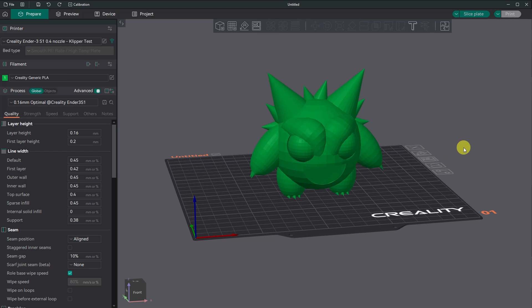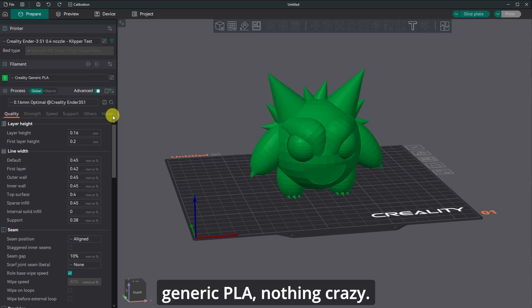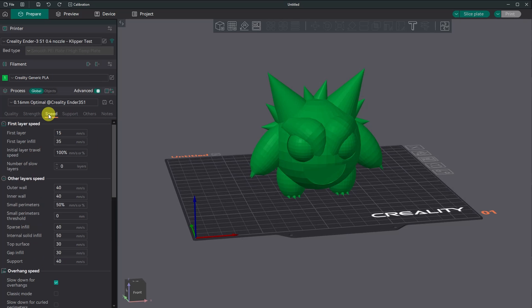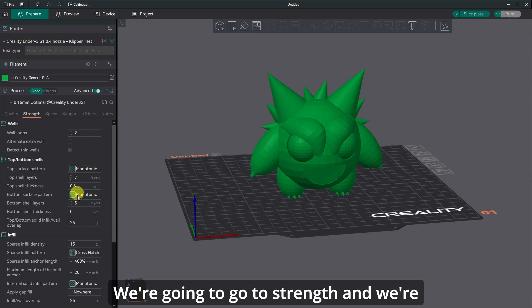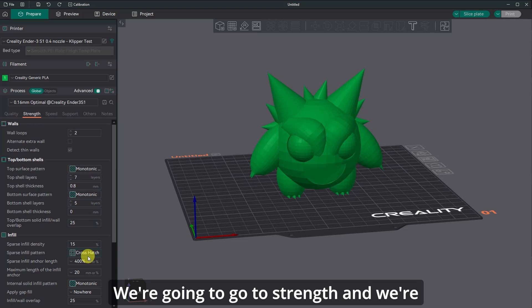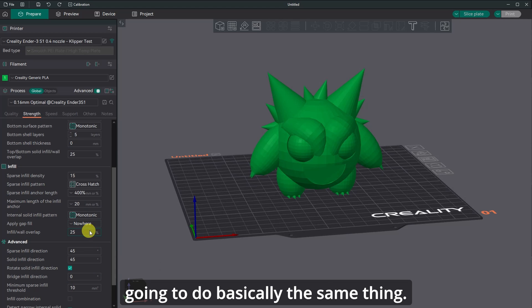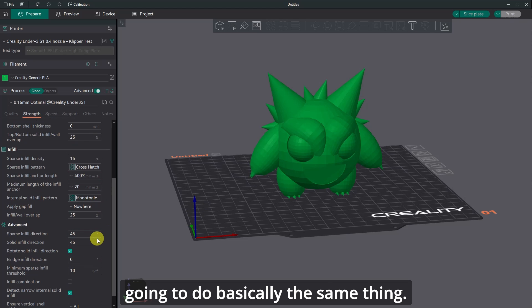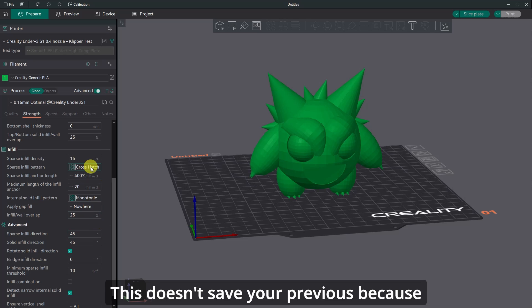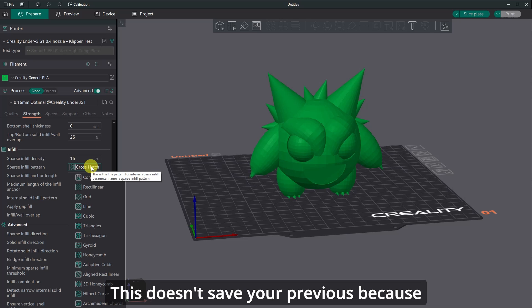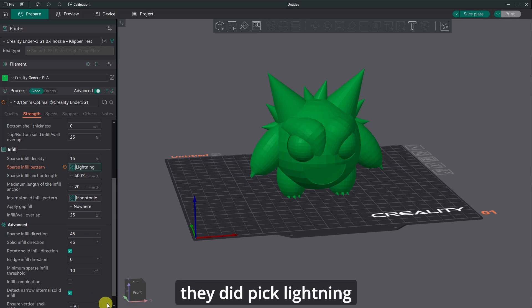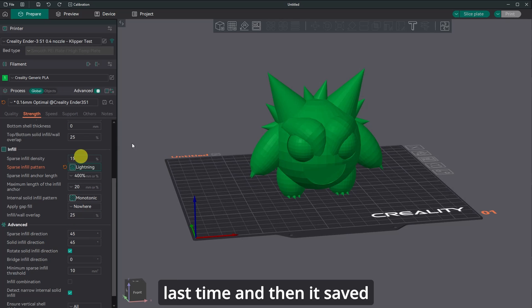And we're going to go here. Creality generic PLA, nothing crazy. We're going to go to strength and we're going to do basically the same thing. This doesn't save your previous because they did pick lightning last time. It didn't save it.